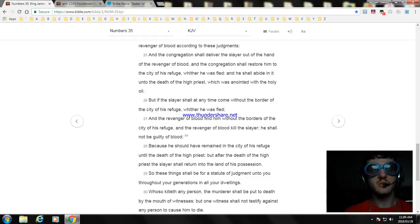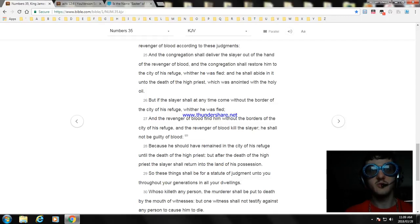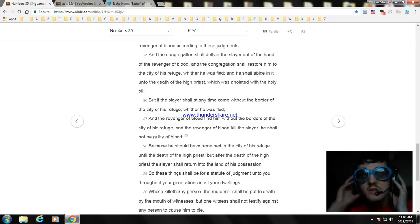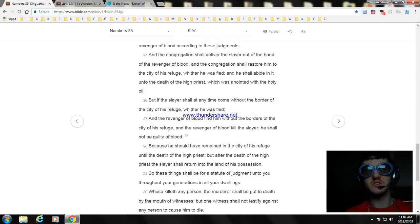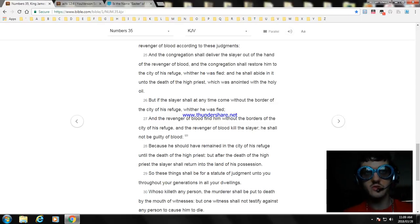and the revenger of blood find him without the borders of the city of his refuge, and the revenger of blood kill the slayer, he shall not be guilty of blood, because he should have remained in the city of his refuge until the death of the high priest. But after the death of the high priest, the slayer shall return unto the land of his possession. So these things shall be for a statute of judgment unto you throughout your generations in all your dwellings.